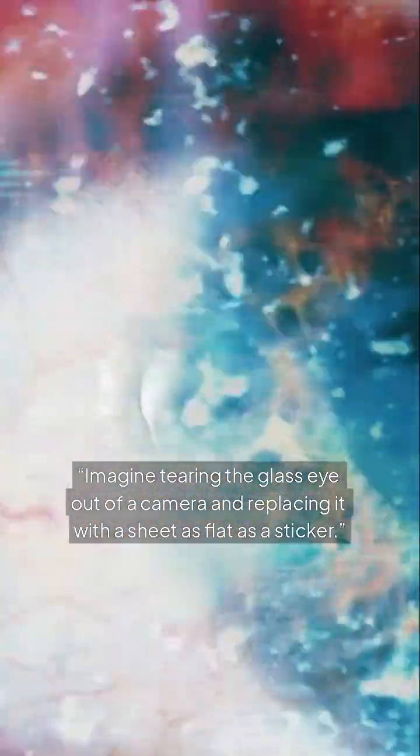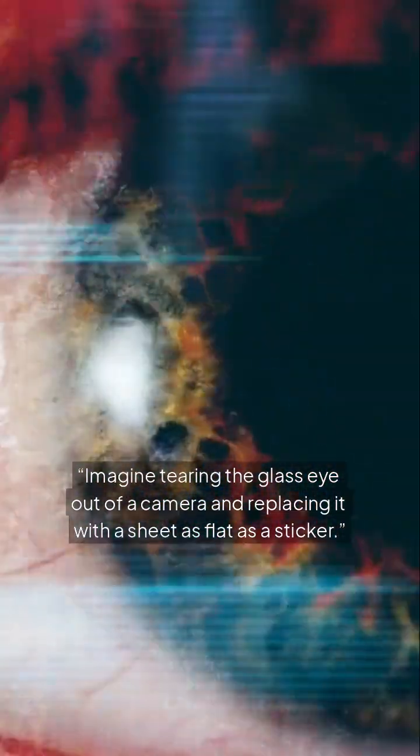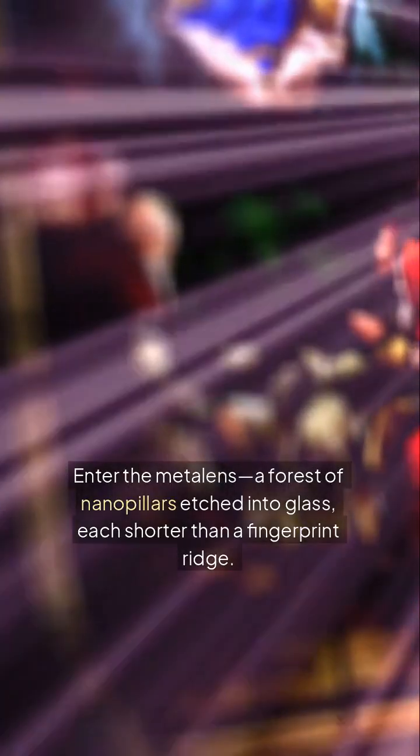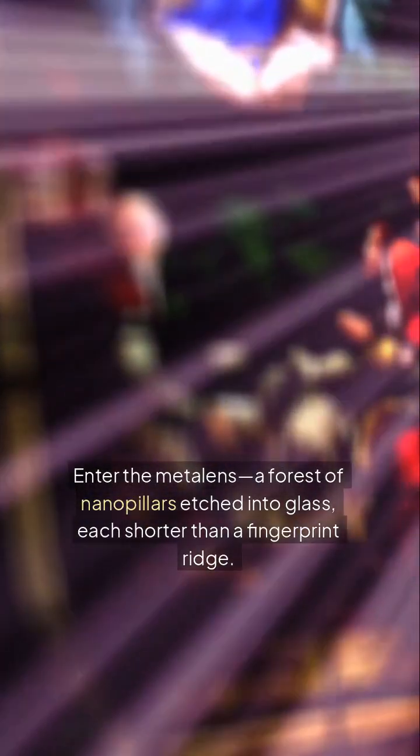Imagine tearing the glass eye out of a camera and replacing it with a sheet as flat as a sticker. Enter the metalens, a forest of nanopillars etched into glass, each shorter than a fingerprint ridge.